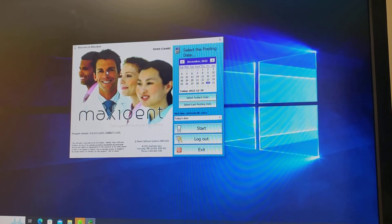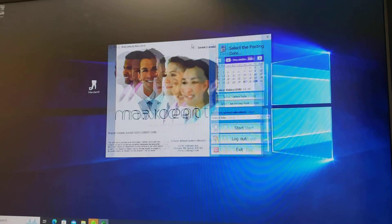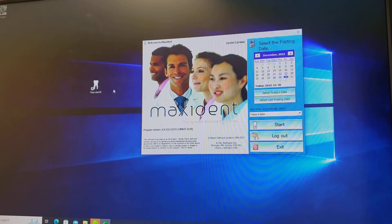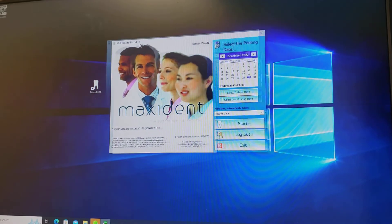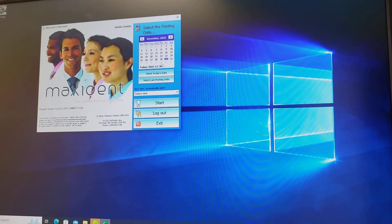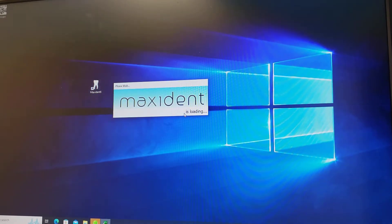Welcome to the Maxident training module. To open the Maxident program you must select this tooth. That will open this program here and you can select your date. Let's start.